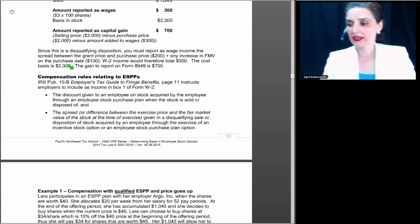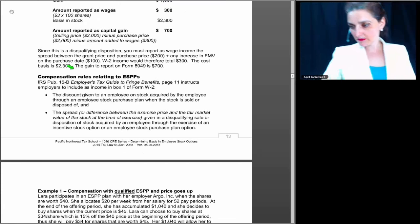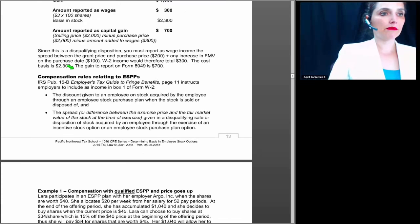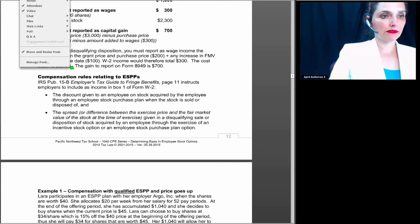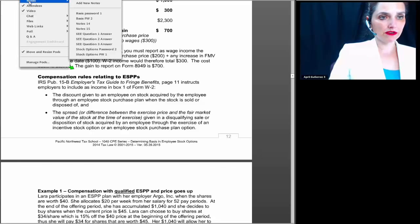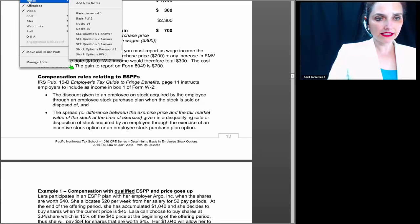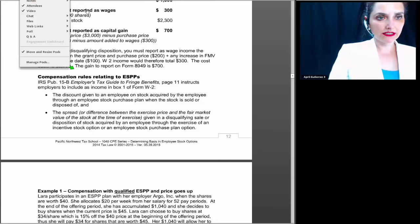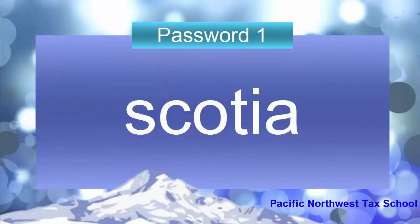We're going to take a break at this time for 10 minutes. Be sure to jot down password number one, which is Scotia — S-C-O-T-I-A — Scotia.